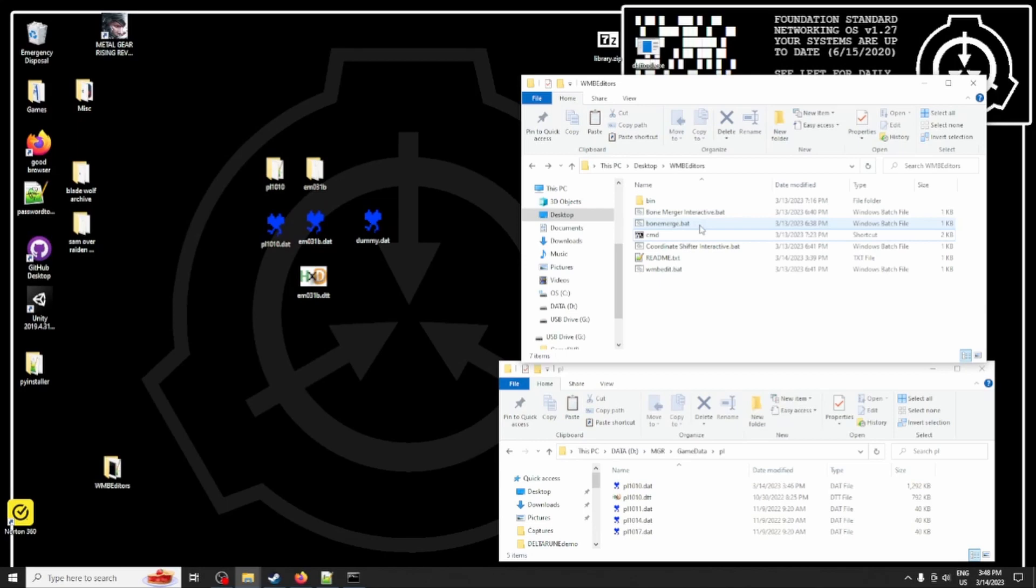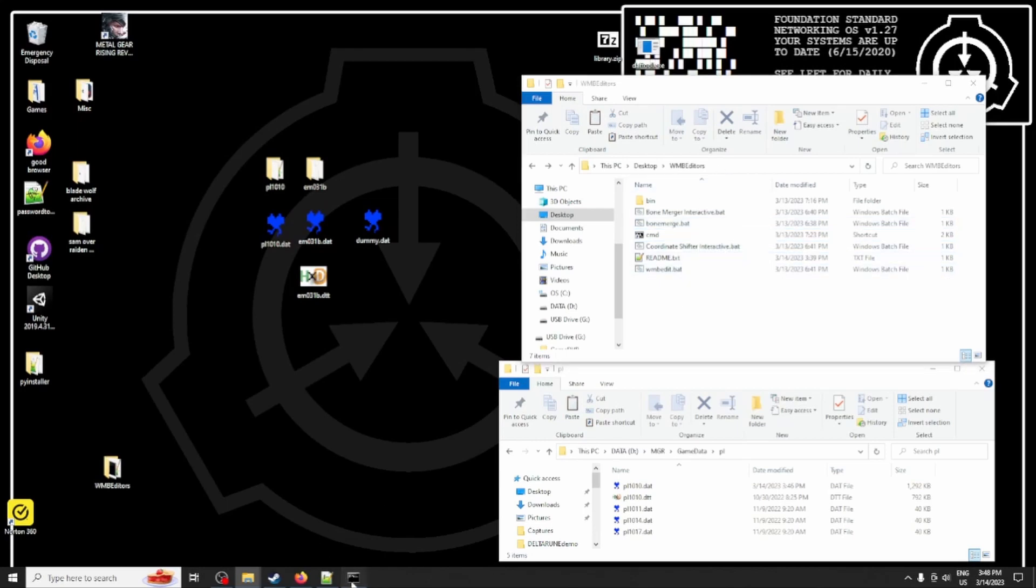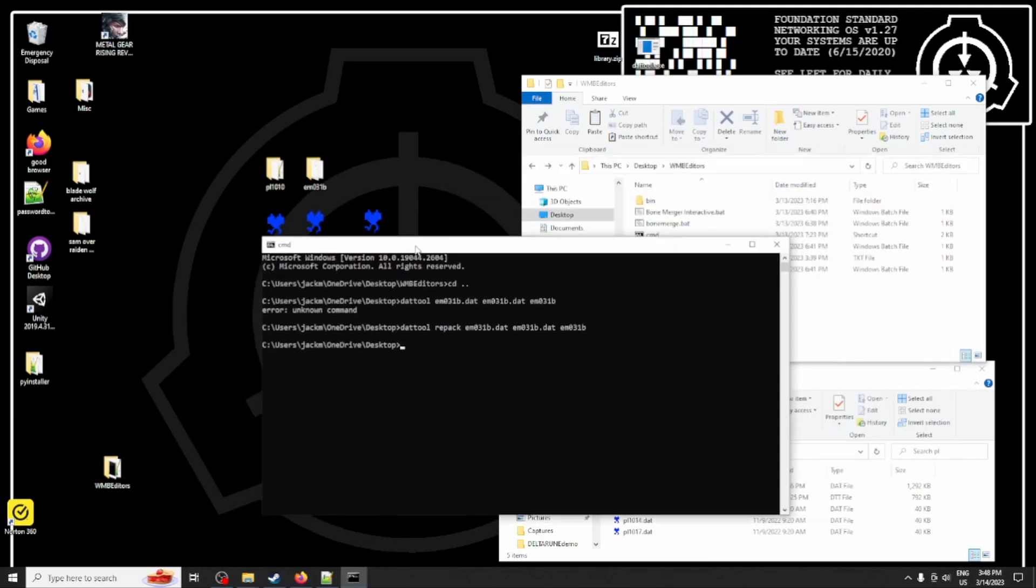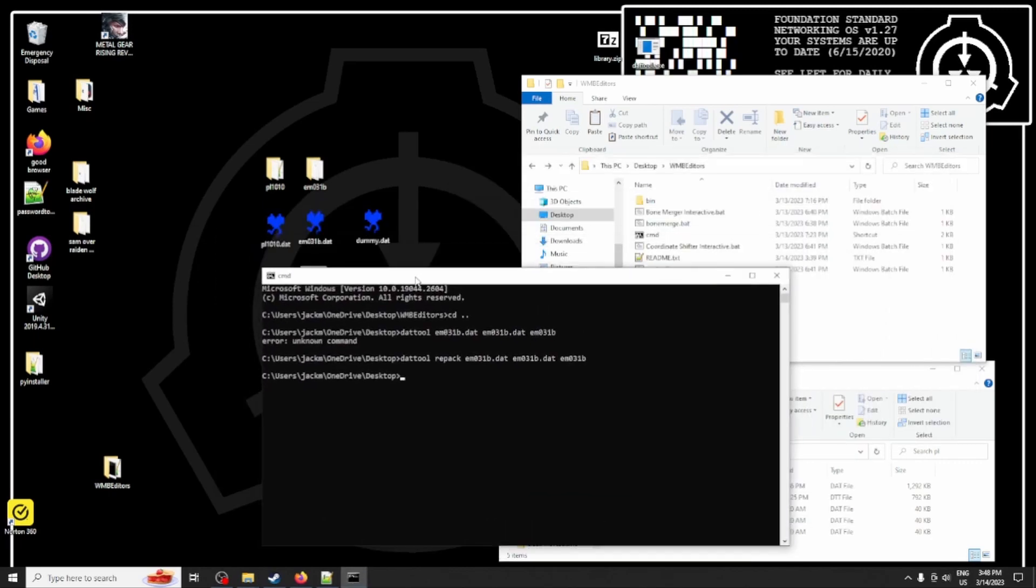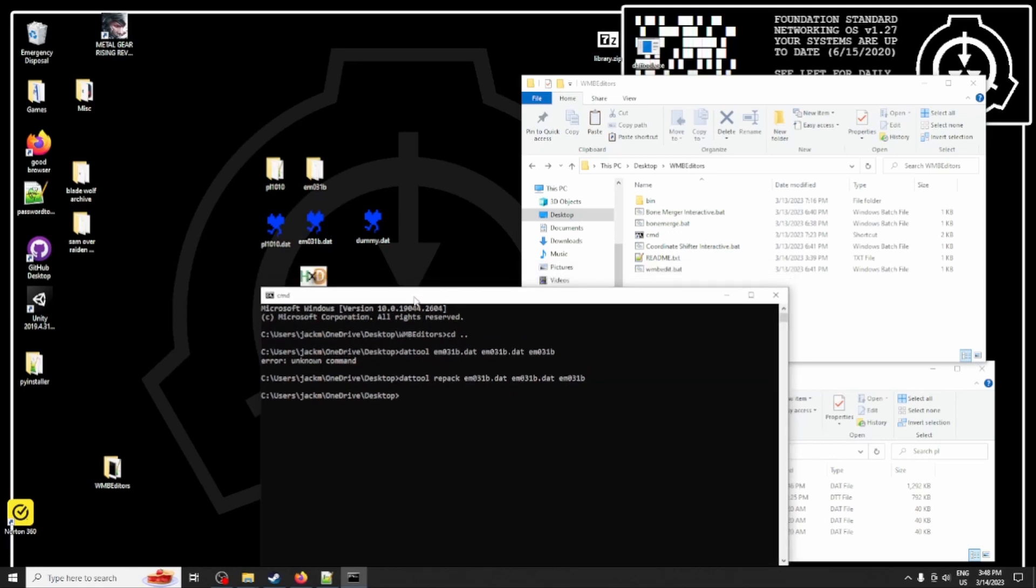Now, the second script I have here is known as coordinate shifter, or WMBEdit. We'll be running this script through the command line, because the interactive version for it is a little slower, and I get to demonstrate to you some basic command line usage.